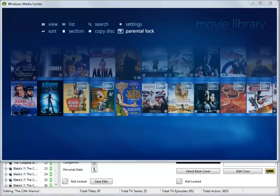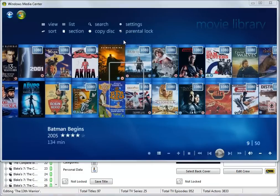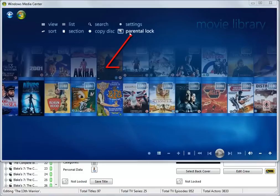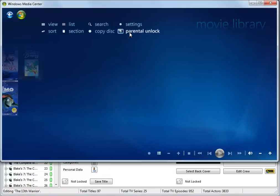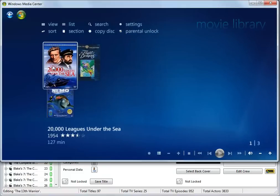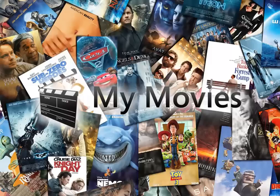You can then restore the parental lock, either by clicking Parental Lock, or simply leaving the movie library, and it will be automatically restored when you return. That concludes this MyMovies video tutorial on how to set up parental controls.